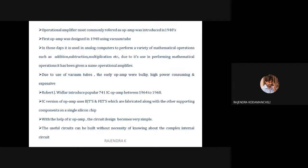The operational amplifier is most commonly referred to as op-amp. It was introduced in the 1940s, but the first op-amp was designed using a vacuum tube. Due to some drawbacks — it required high power consumption, was very bulky, and expensive — in 1964 to 1968, Robert J. Widlar introduced a new IC related to the operational amplifier.